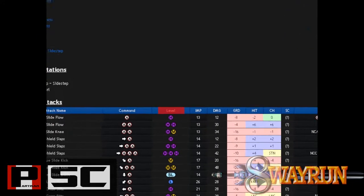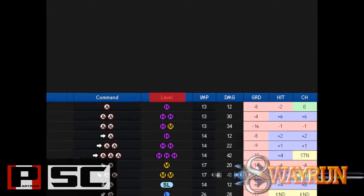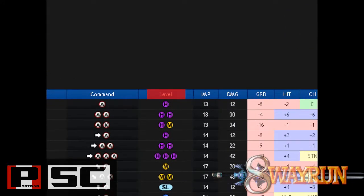The third column is Level. This is the area the move or move string will hit: high, mid, or low.